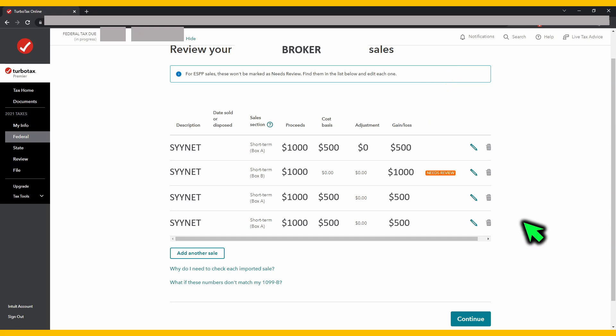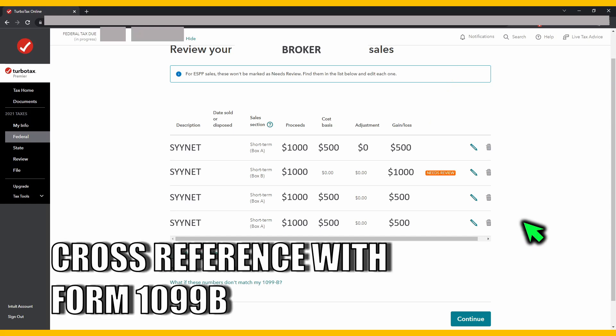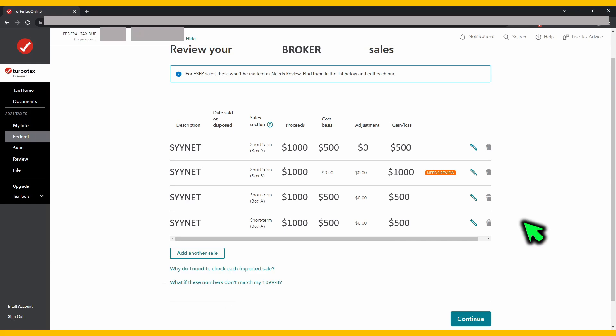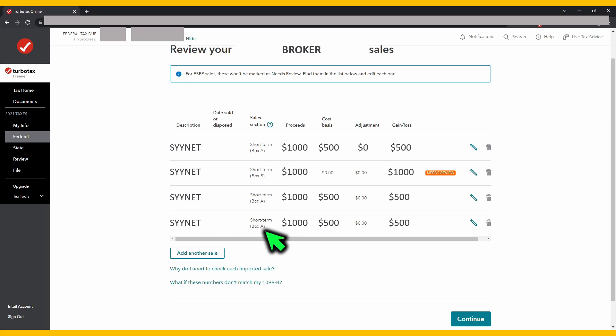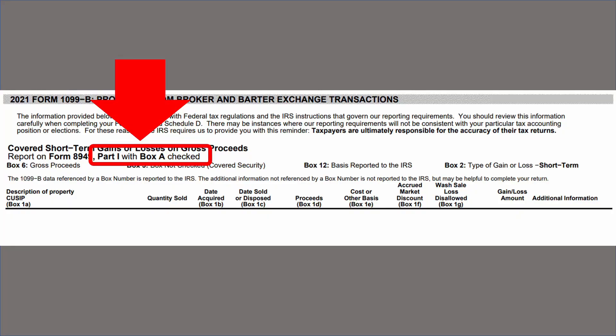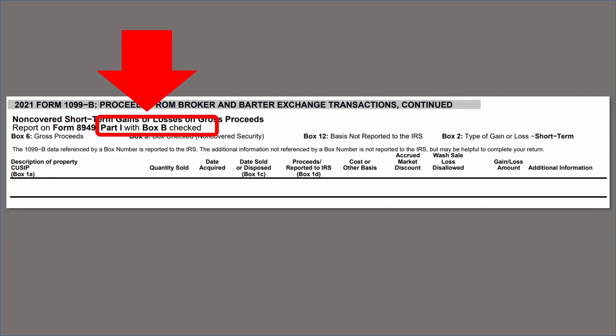You want to bring up your form 1099-B to cross-reference which line item belongs to an ESPP sale or an RSU sale. For an ESPP sale, you should see on the sales section column that it is marked with box A. For RSUs, you should see box B instead. The form 1099-B should have both of these — one section that says part one with box A checked and another that says part one with box B checked.